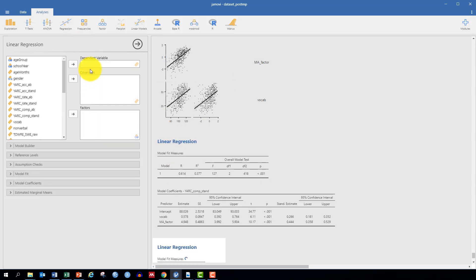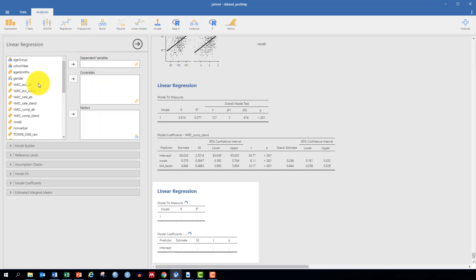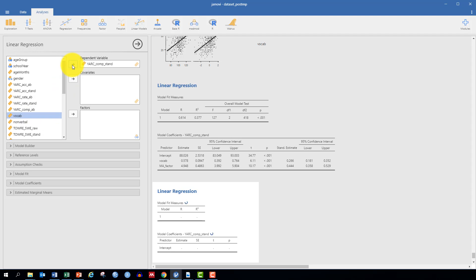As we already said, our dependent variable will be Comprehension. But now, because I've already run through this example in preparation, I realize that the raw score for Comprehension, which we've been using so far, does not give us normally distributed residuals. So instead, I've opted to use standardized scores of the Comprehension measure because we end up with normally distributed residuals.